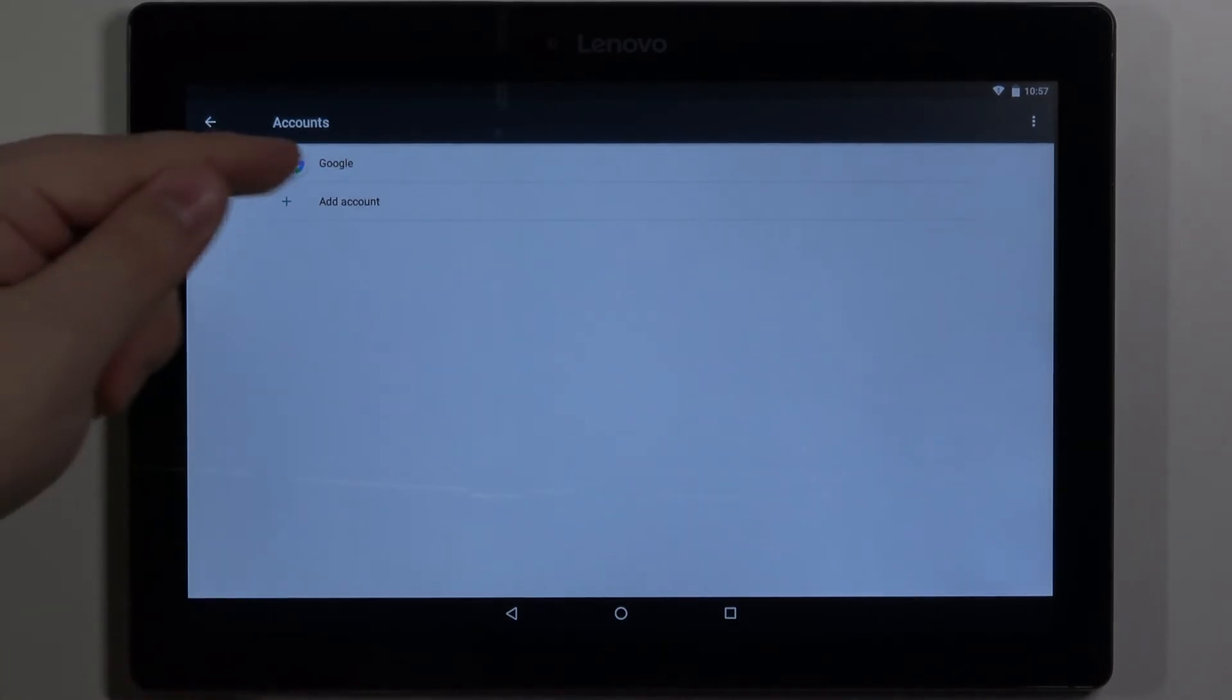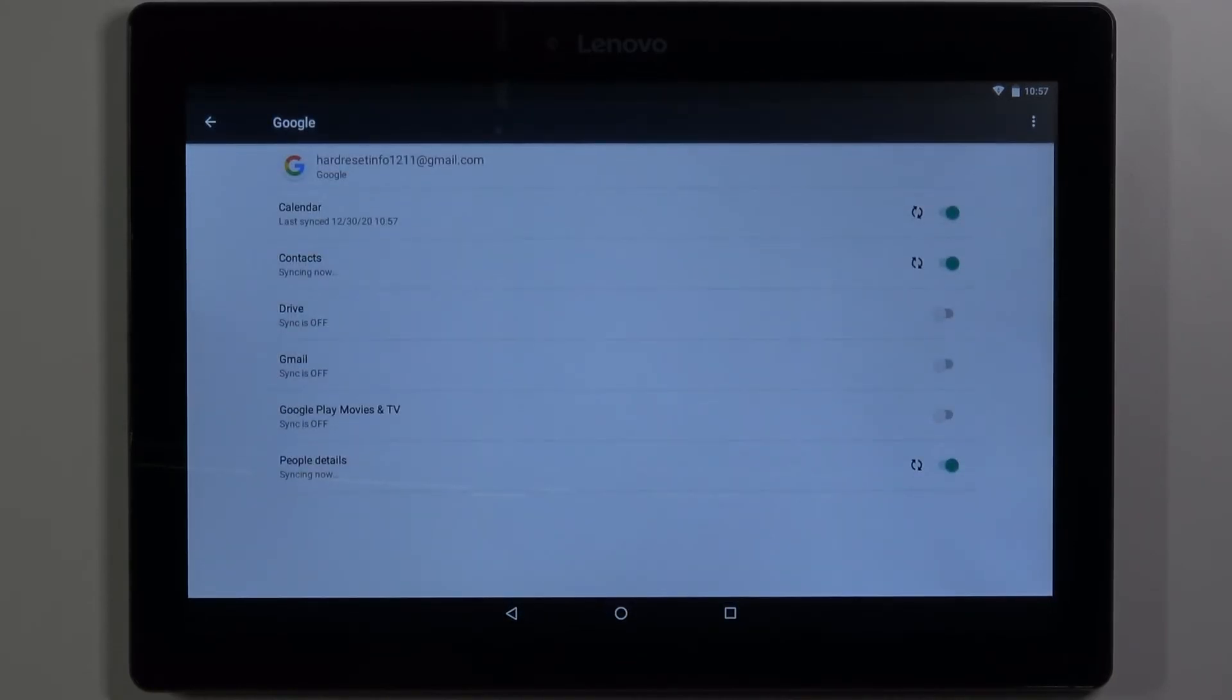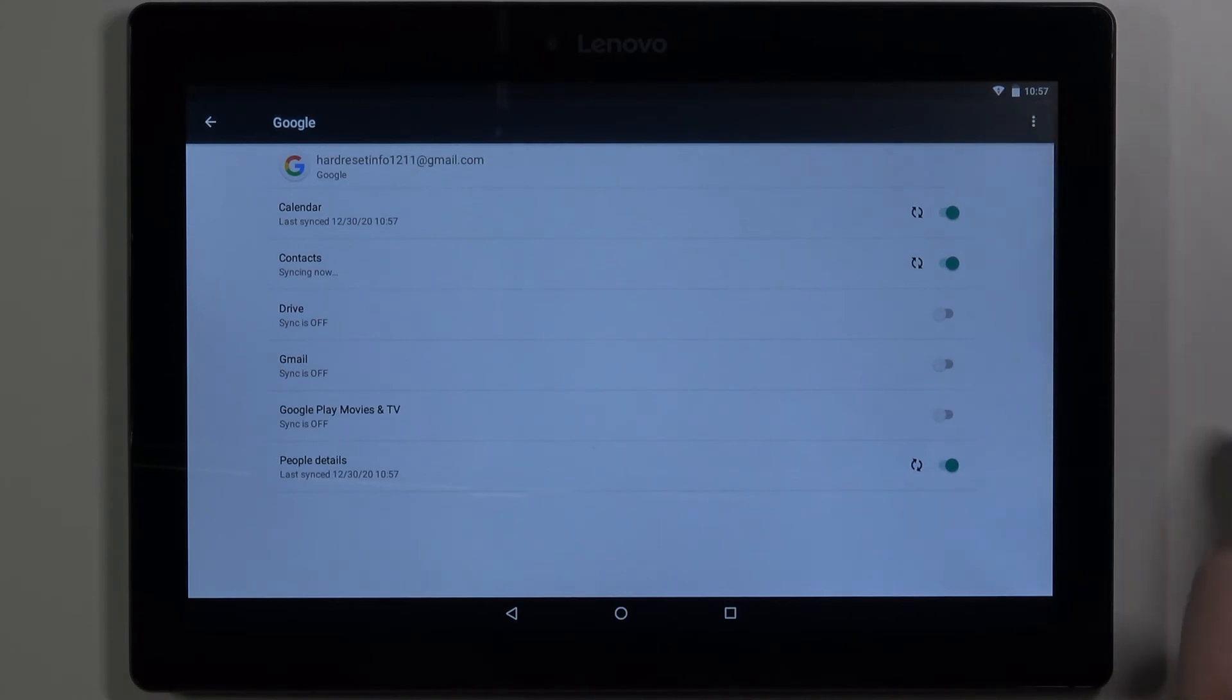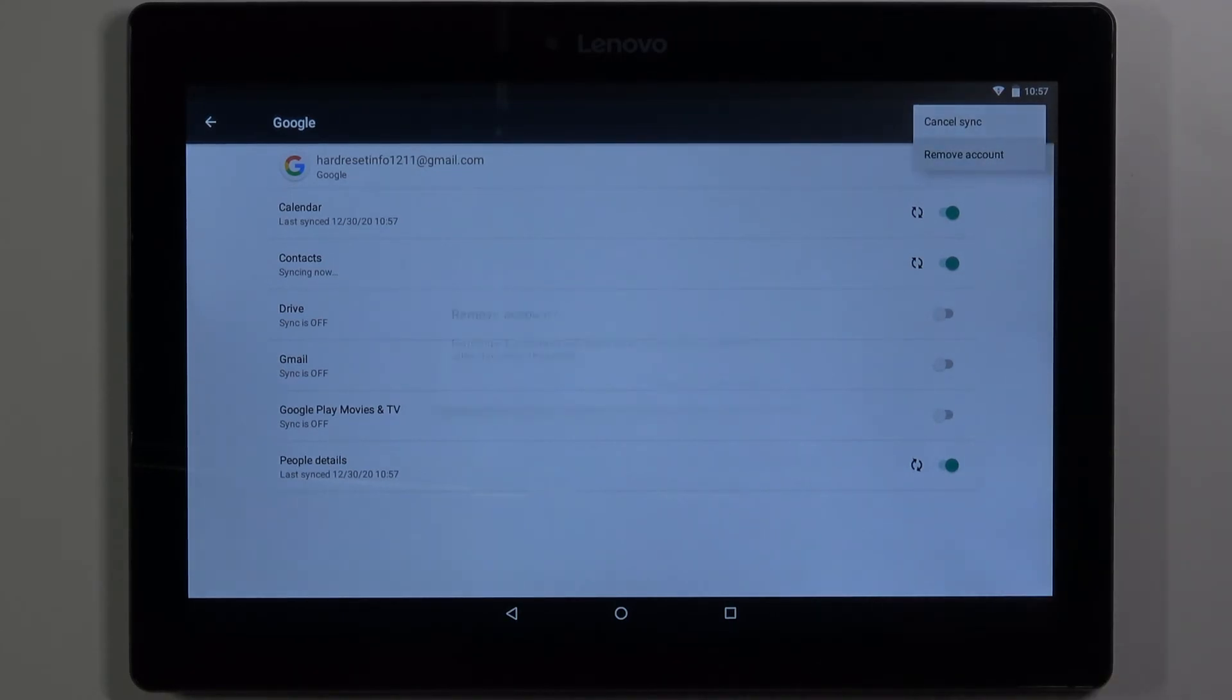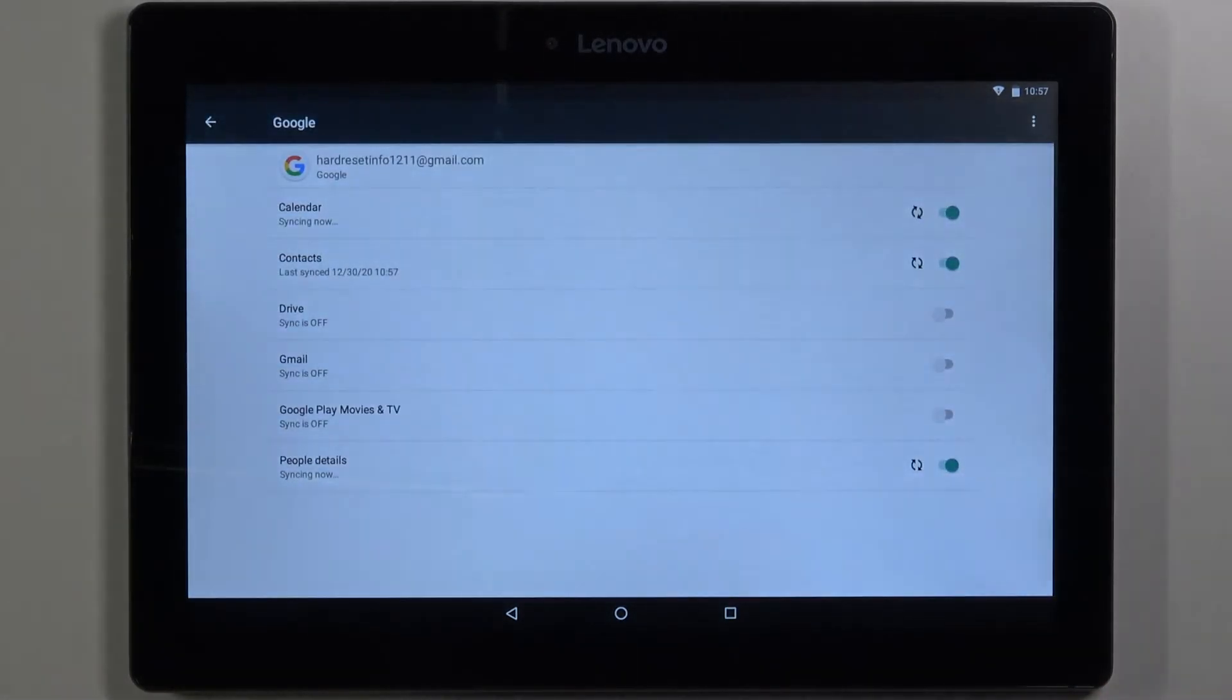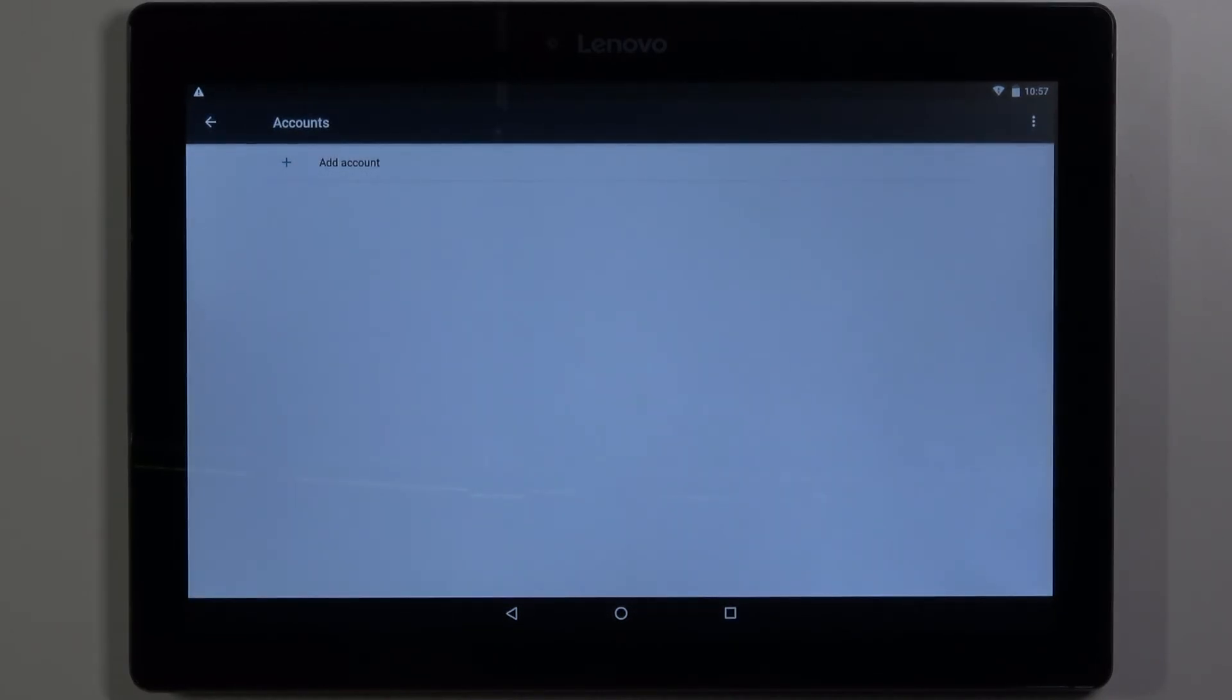To remove the account tap on it right here. Then tap on more options icon right here in the top right corner. Select remove account. And tap on remove account to confirm. And as you can see the account was removed.